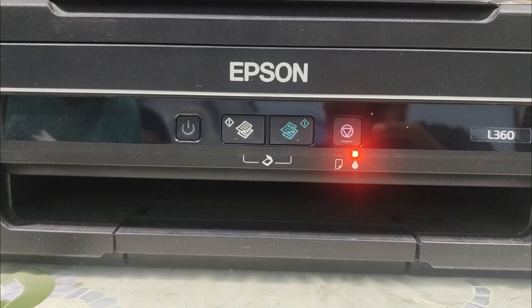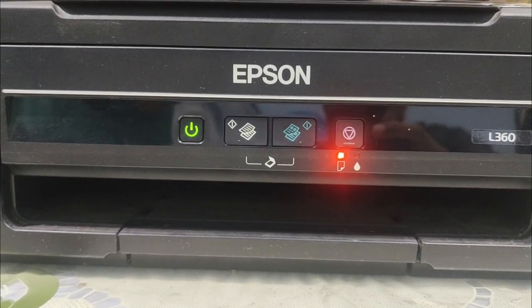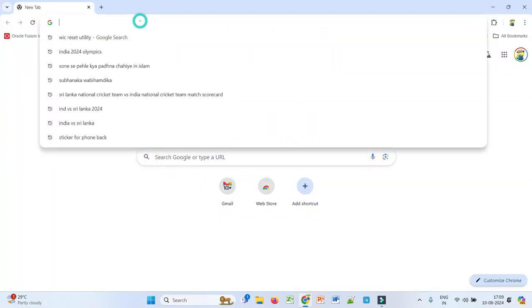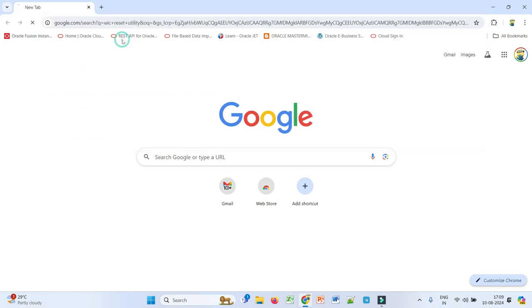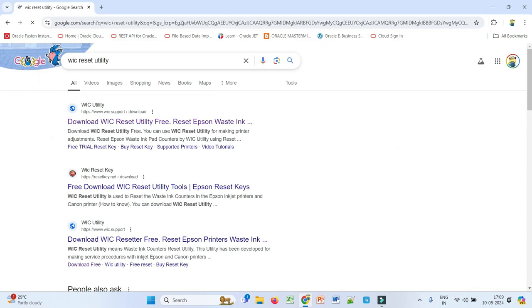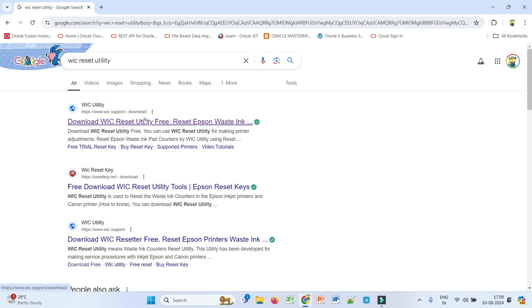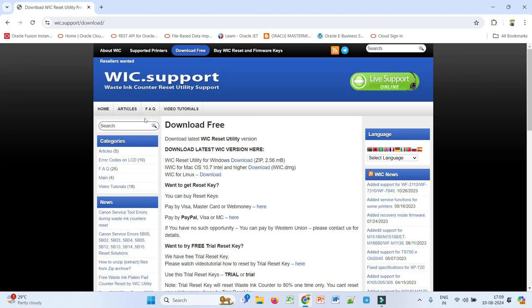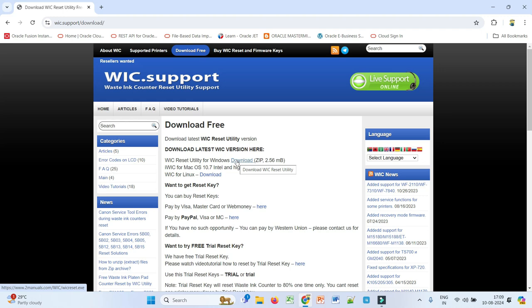So let's see how we can resolve this issue. To solve this, go to Google and search for WIC reset utility. Go to the first website and download the WIC reset utility for Windows.